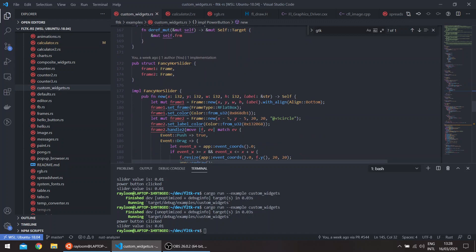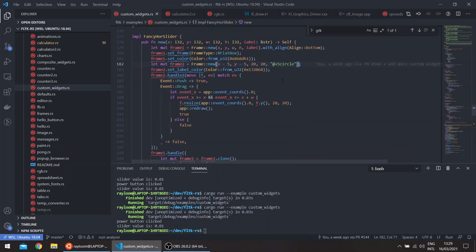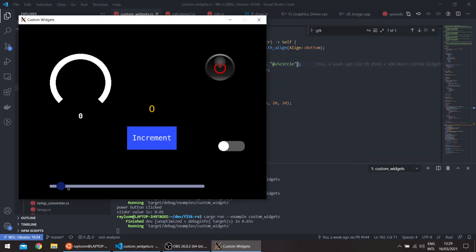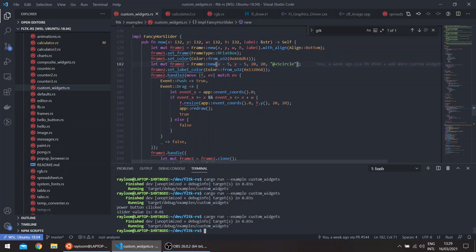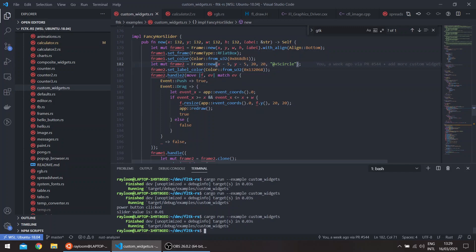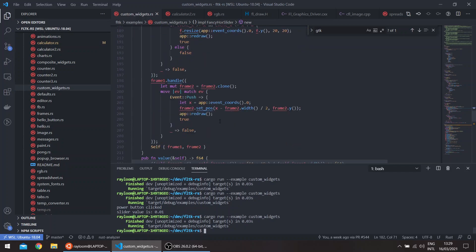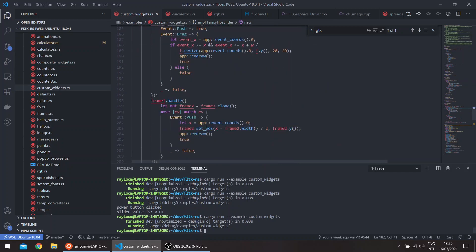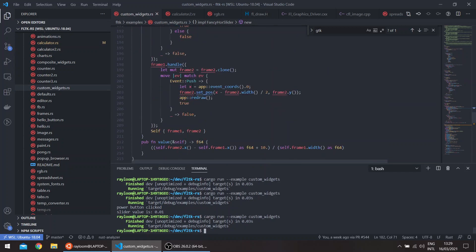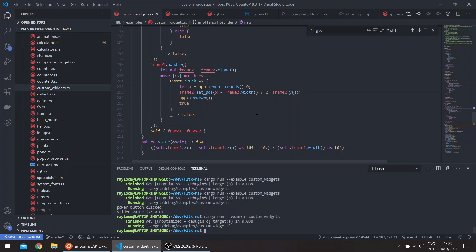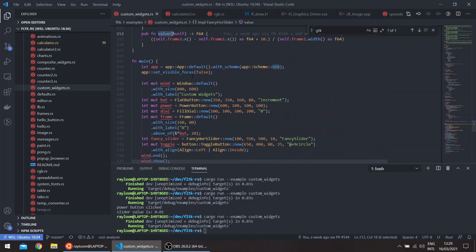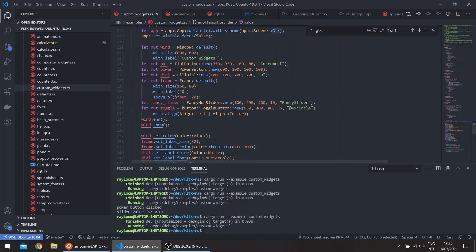Then we have our fancy horizontal slider, which is basically just two frames. The first frame is the long axis of the slider. And the second frame is the circle itself. We use the add circle call to draw a circle. Basically we just handle the drag event, so it follows the mouse when it's being dragged. And we have a value function here which returns an F64, which basically just measures the relative position of our circle to the long axis of the frame and it gives a value.